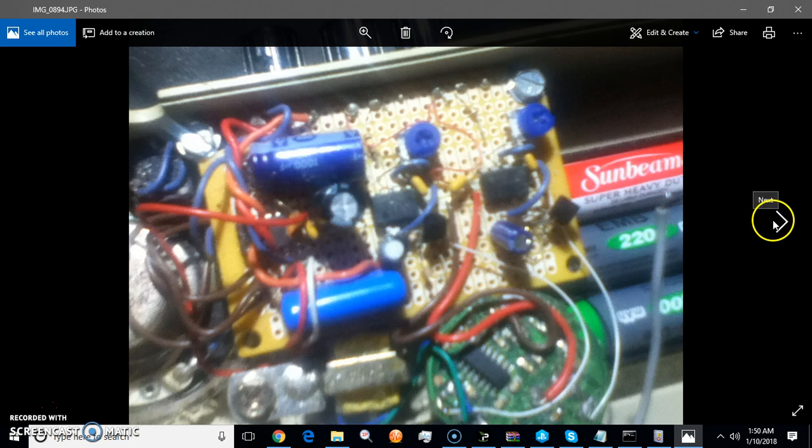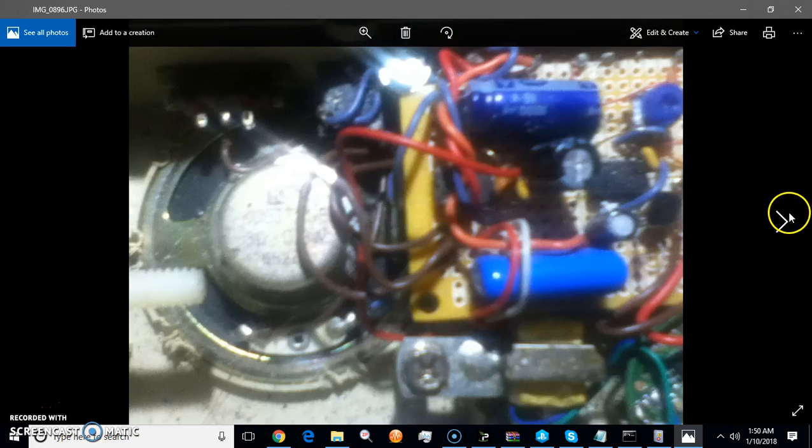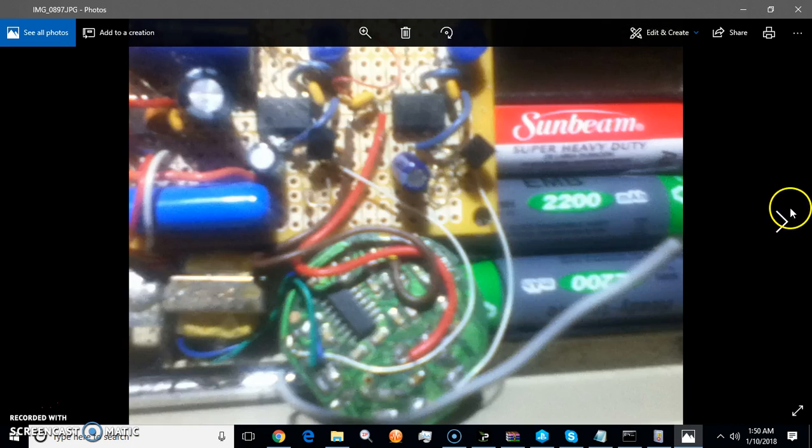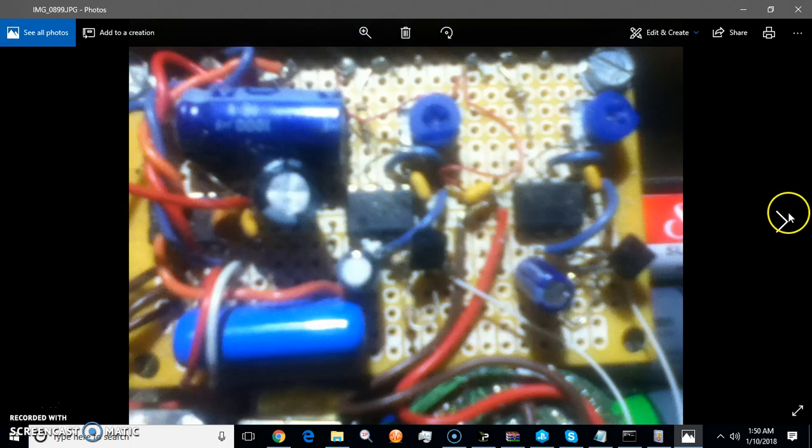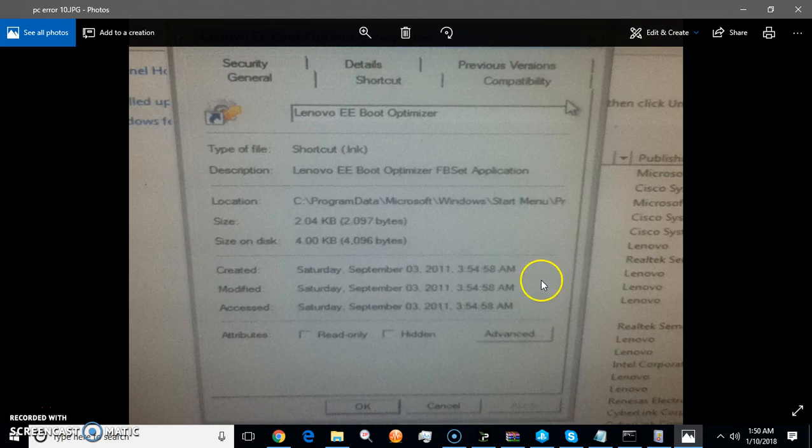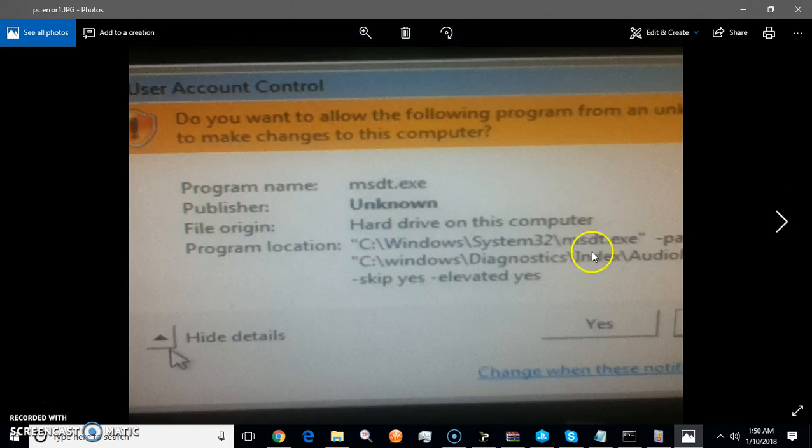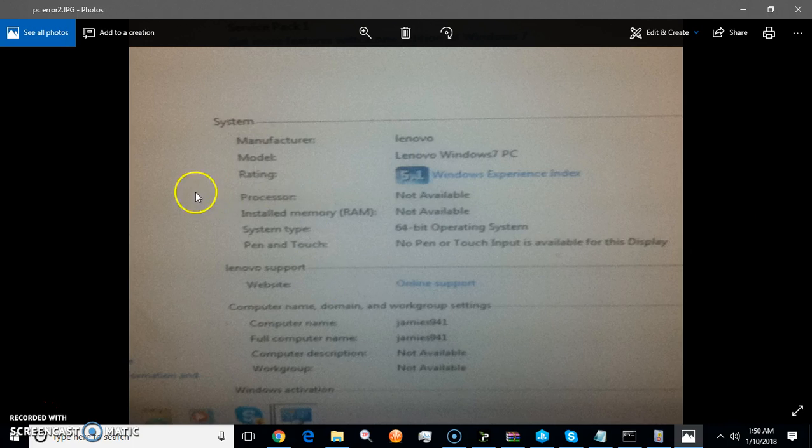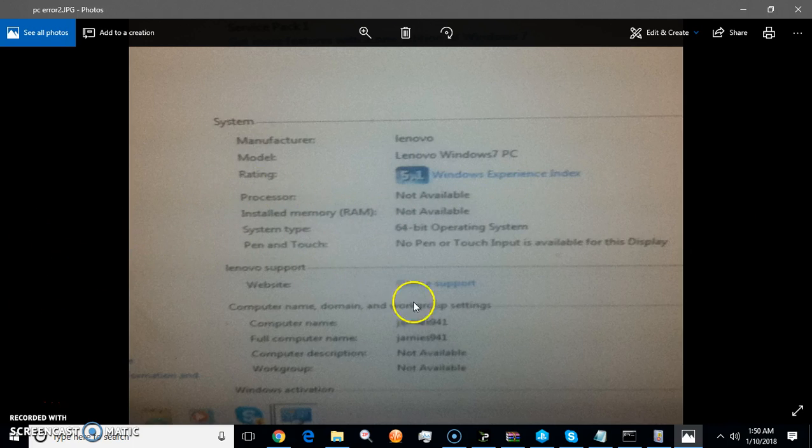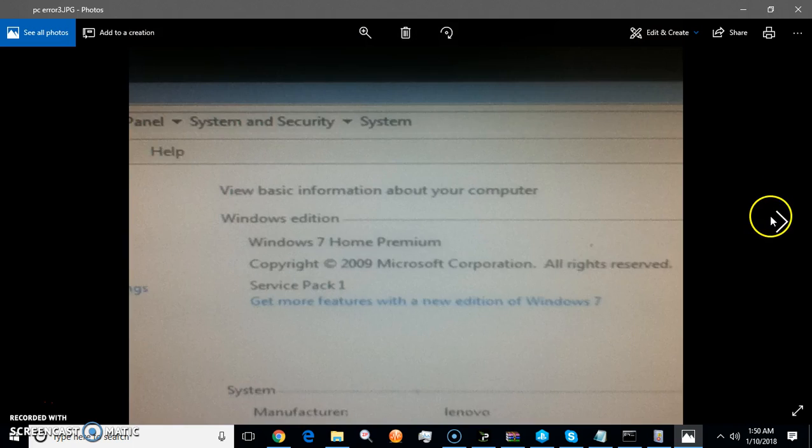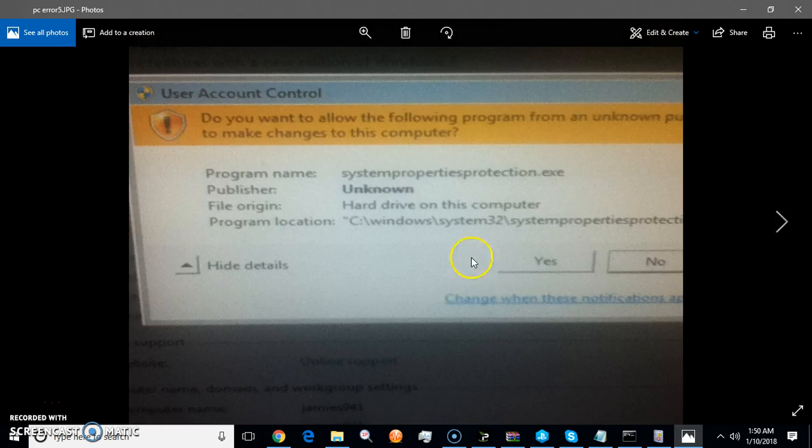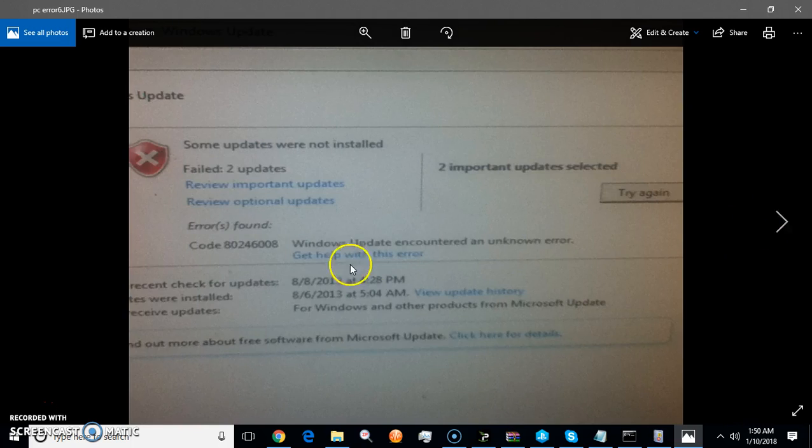To show you what that looks like, the pictures you're going to see about a computer were not done by scammers, they were done by somebody who wanted something I had. You see this: publisher unknown, right? Nothing big. But look at this: processor not available, RAM not available, everything gone. Everything was just wiped from my computer. I had to buy a brand new hard drive.